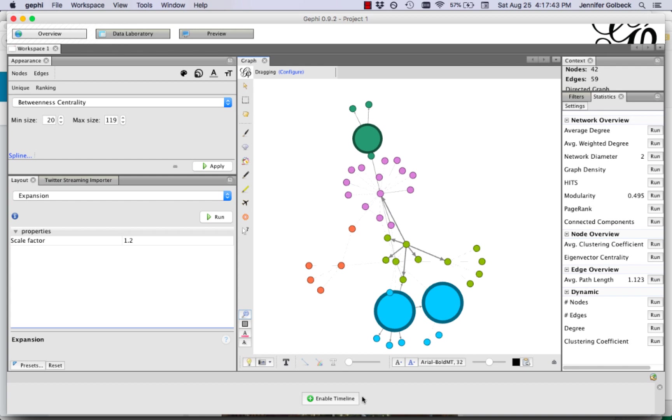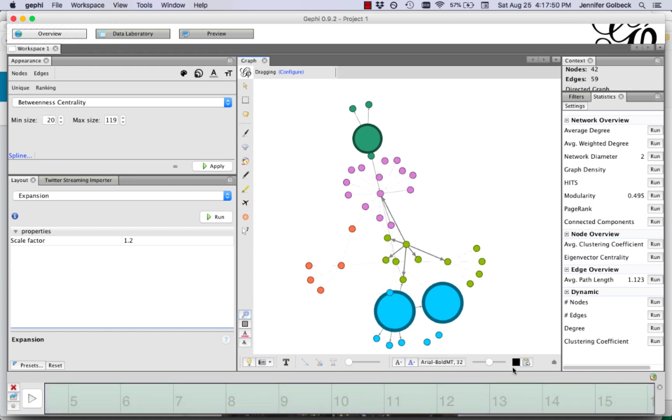And so what it's showing us is when are these nodes tweeting, when do they appear in the network. So there you go that's a quick tutorial on how to use the twitter streaming importer to pull in a hashtag network of users from twitter and use the timeline feature at the bottom to see how that network changes over time.